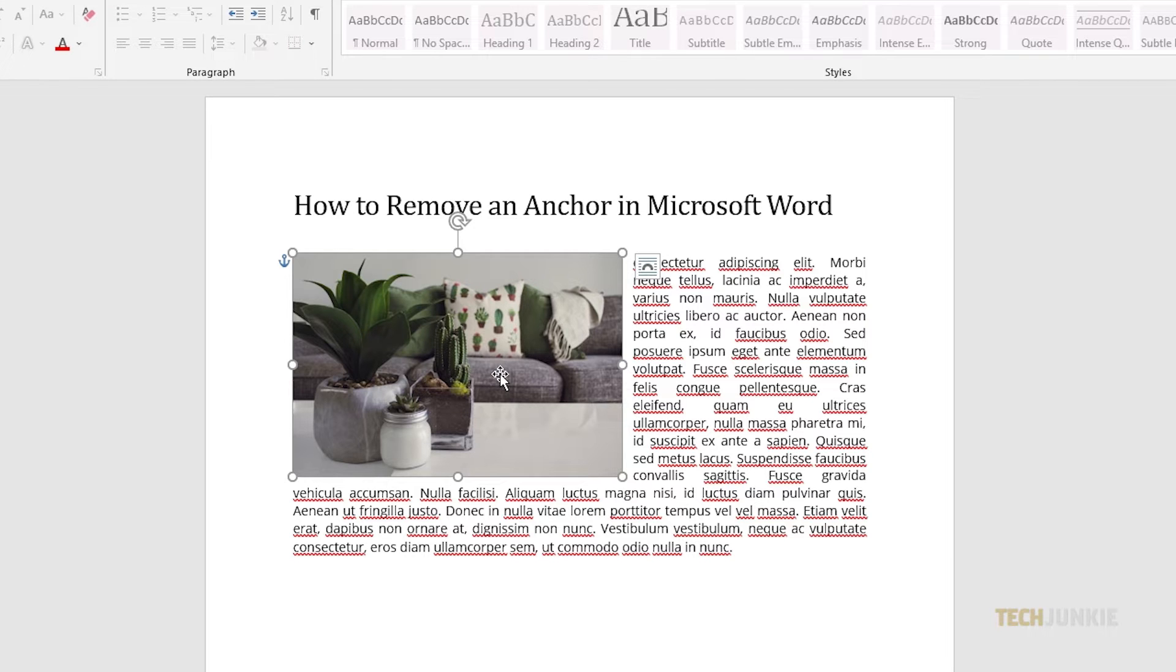To prevent it from showing up in the first place, you can format your document to keep images in line with text.